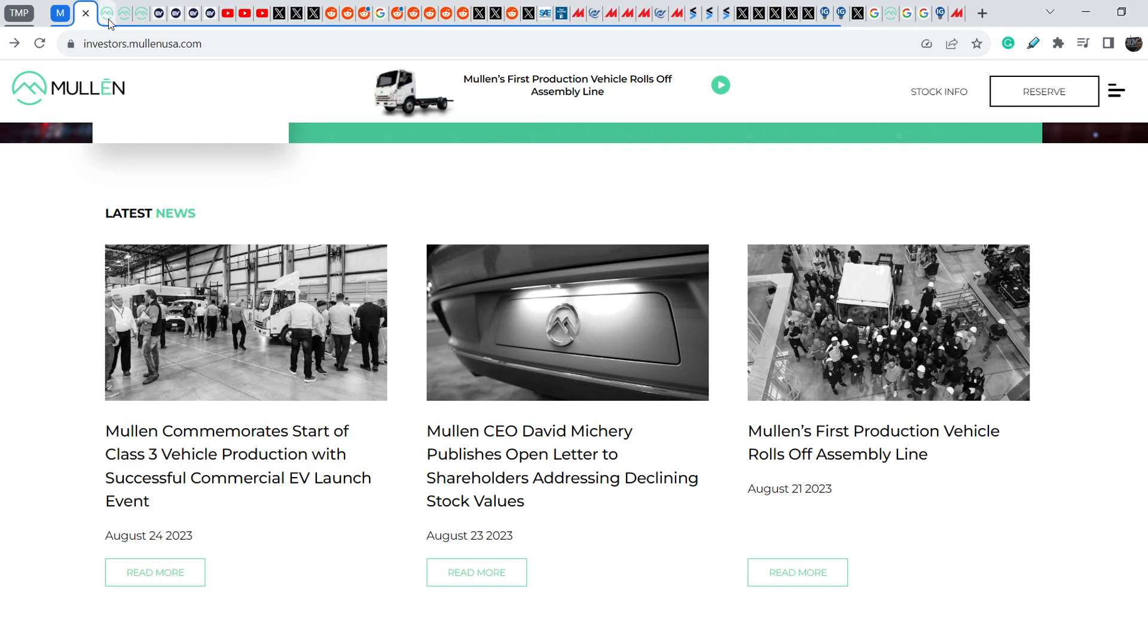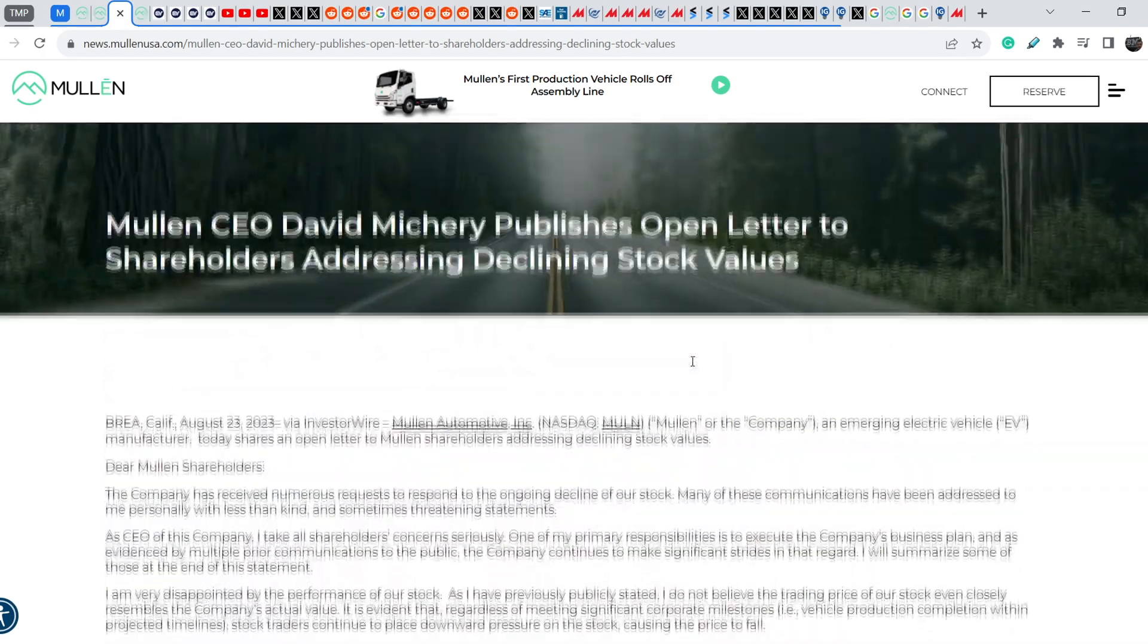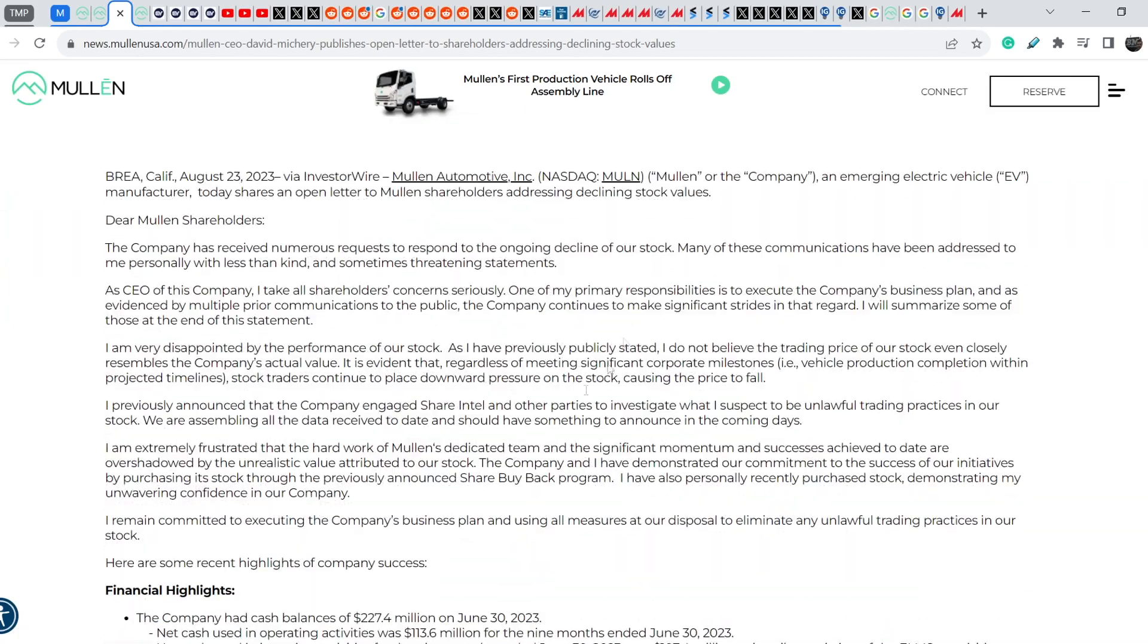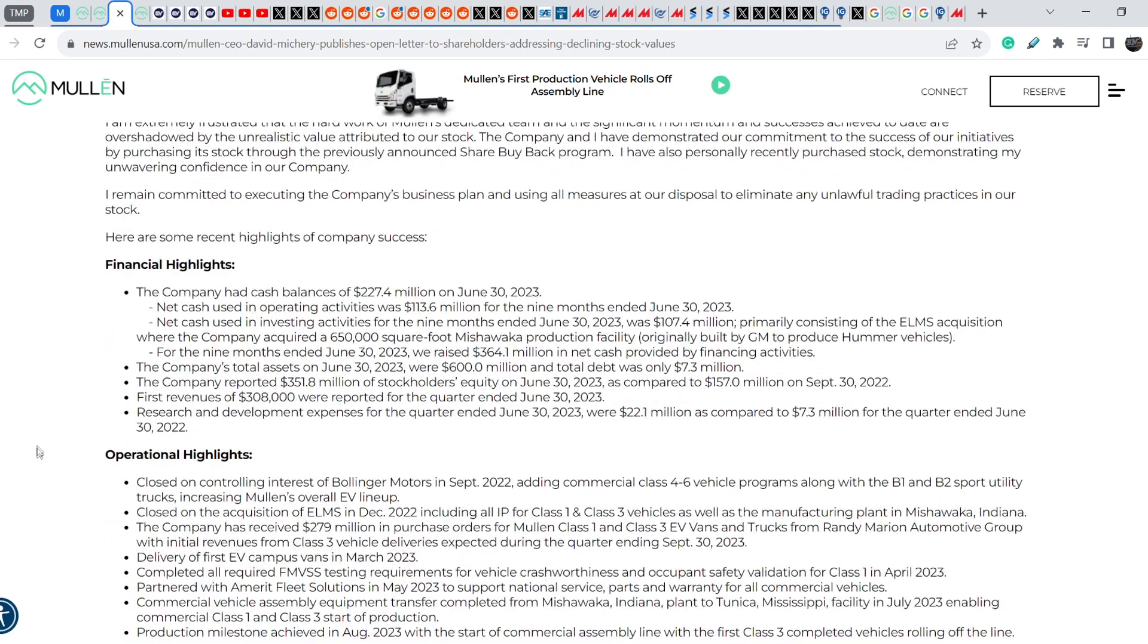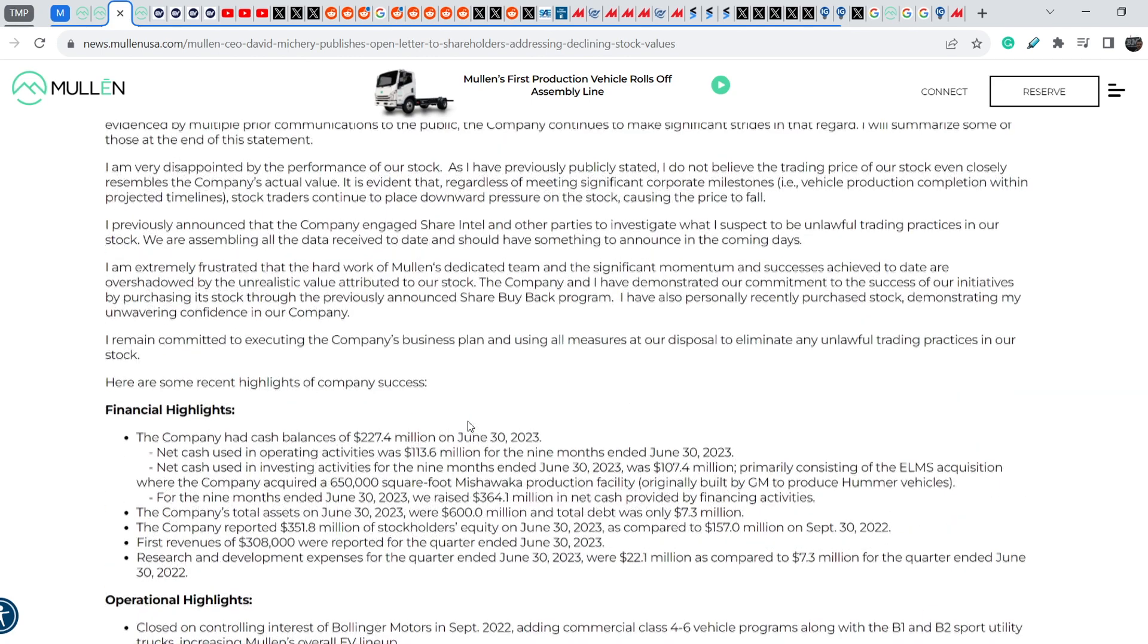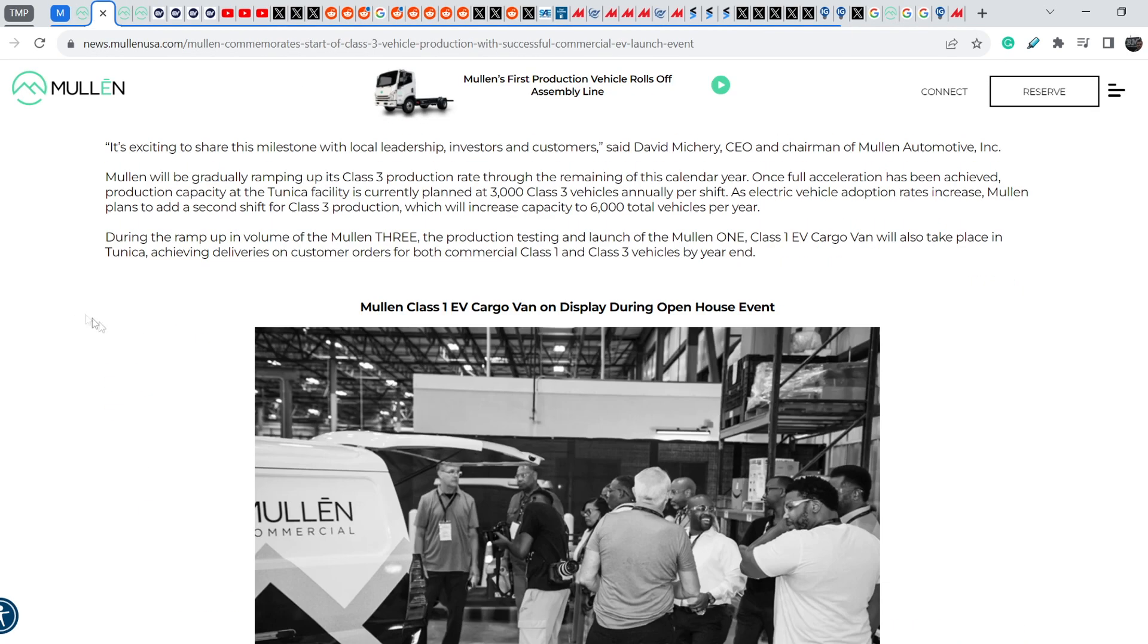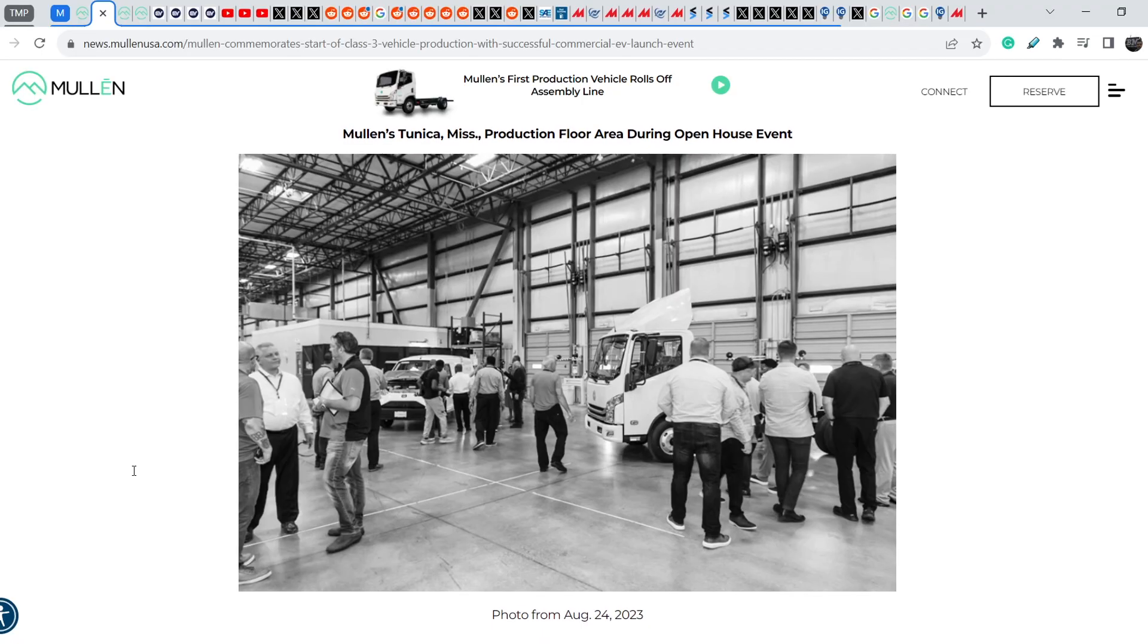Let me start one by one, first of all with the letter that David Michery wrote just two days ago. In general I have to say that despite all the facts, all the financial highlights and operational highlights, I cannot say that this asset brings something new to the table and this means fundamentally it cannot change anything. Next news is the beginning of their production of Class 3 trucks.